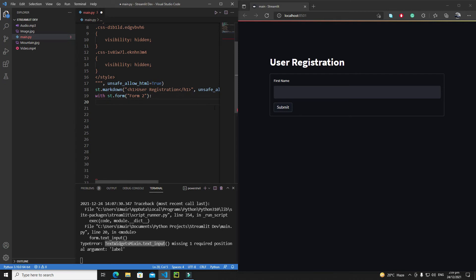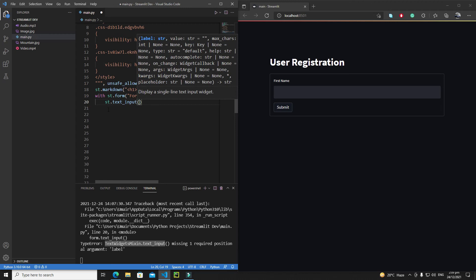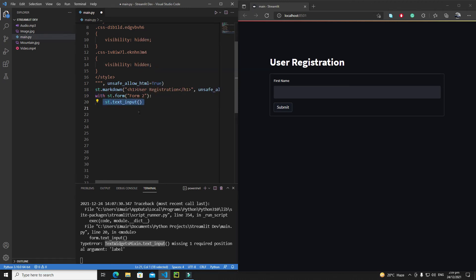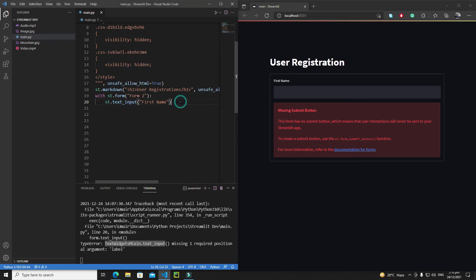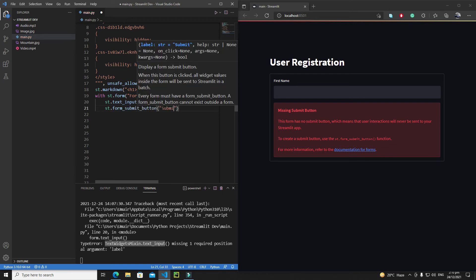Inside the with block, you just write st.text_input() — you don't need to use the form object because you're already inside the with context. Streamlit will place the text input inside the form. I'll add a label 'First Name'. Again, saving without a submit button gives an error, so we add st.form_submit_button('Submit').